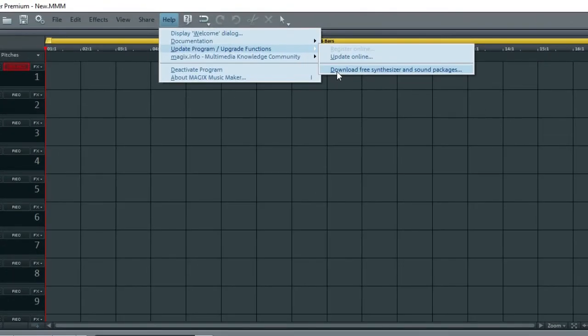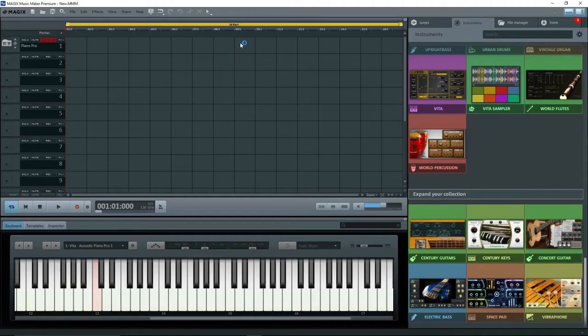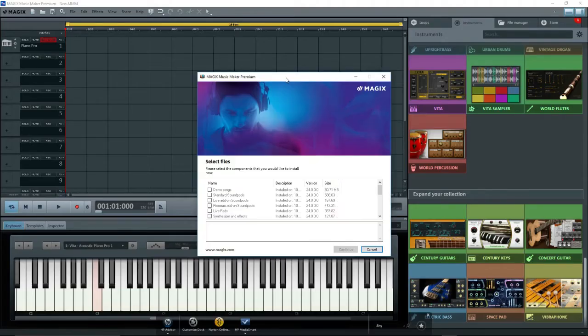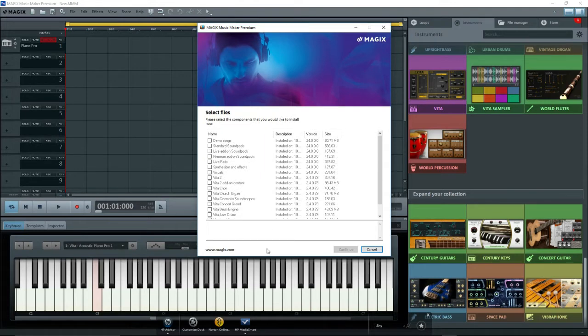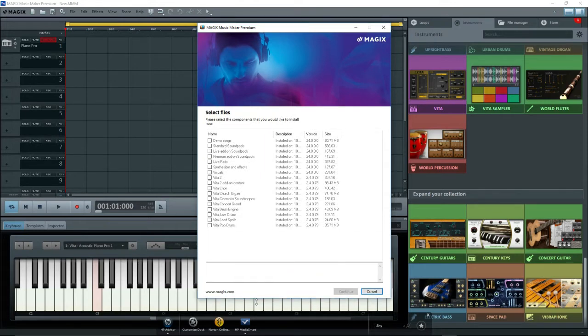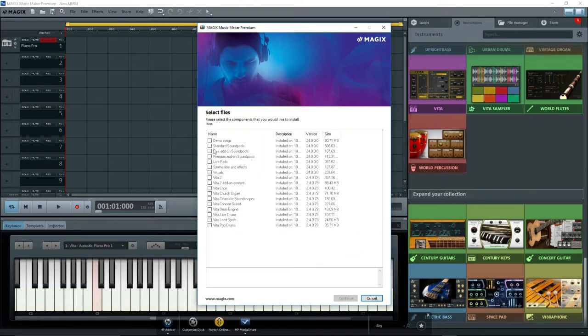If not, then do so now. Clicking on this brings up a menu of things to download. If you have them, great. If not, check off everything and click on Continue. But we're here to see something else.